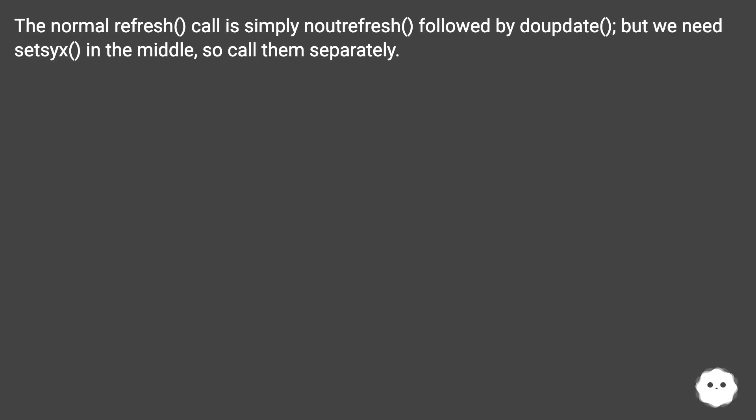The normal refresh call is simply noutrefresh followed by doupdate, but we need setsyx in the middle, so call them separately.